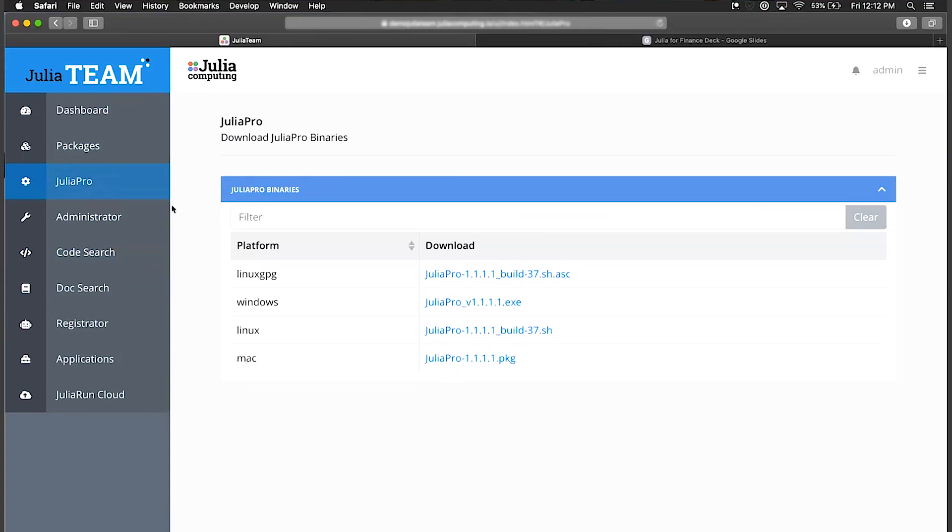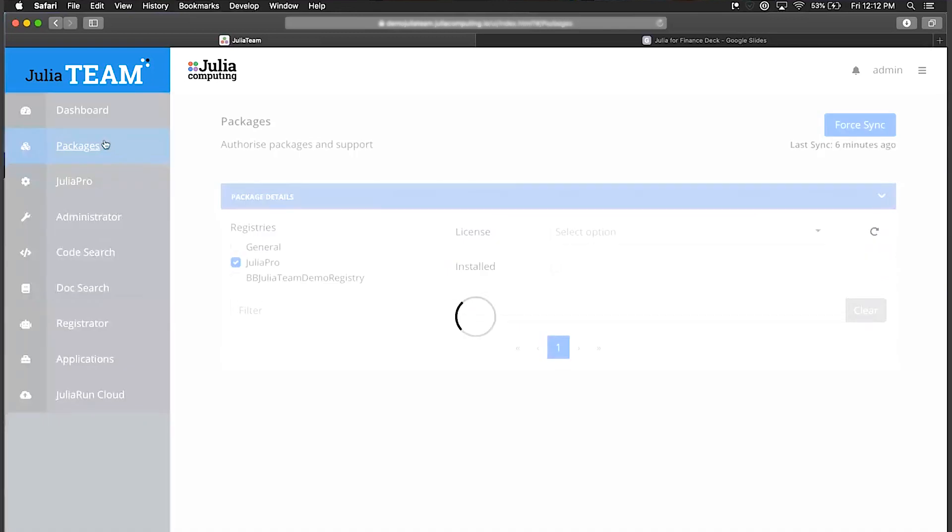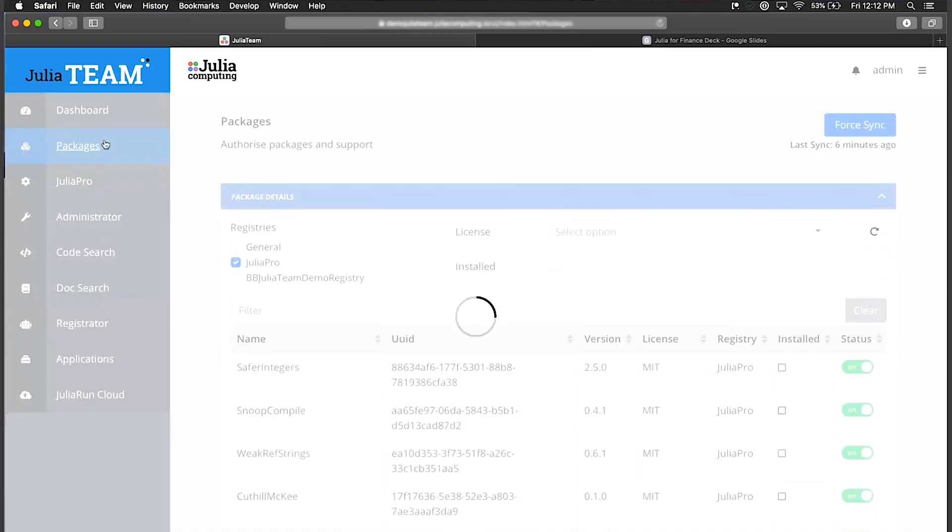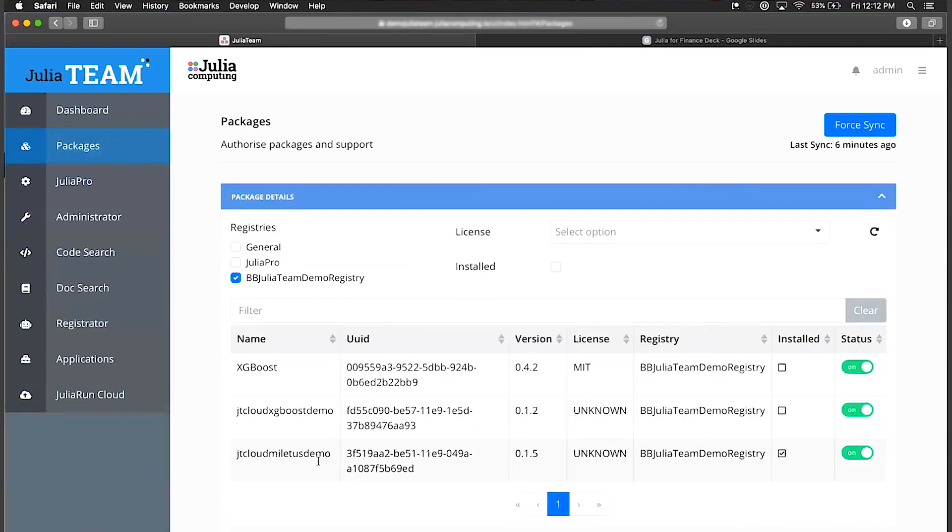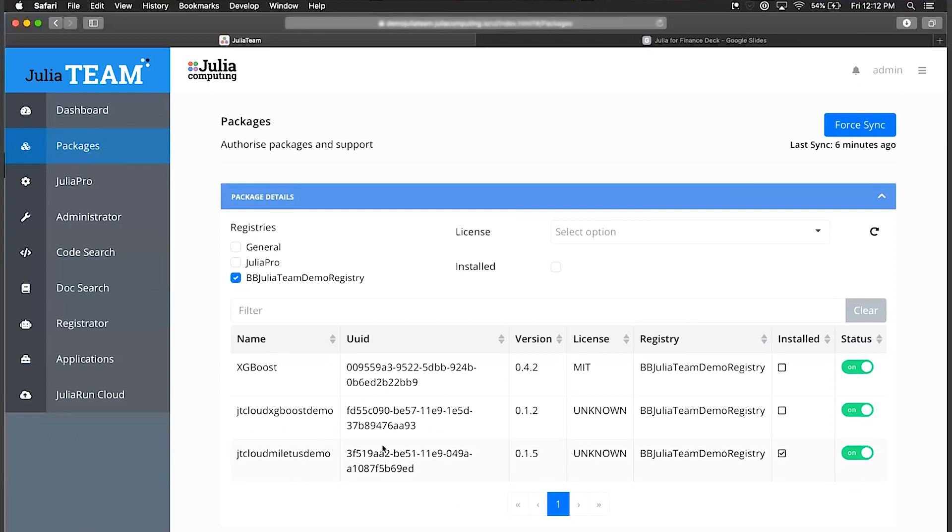On the IT governance side of things, the page that's going to be most useful is this packages tab where you can look through every single registered package, not just within the open source community but also here we have a demo registry that we've added. You can see we've added three special packages here that aren't available in the open source environment but are available locally to me as a Julia Team member. All these packages are enabled and ready to install, and you can see what is installed, licenses, versions - all this information is right here at your fingertips.